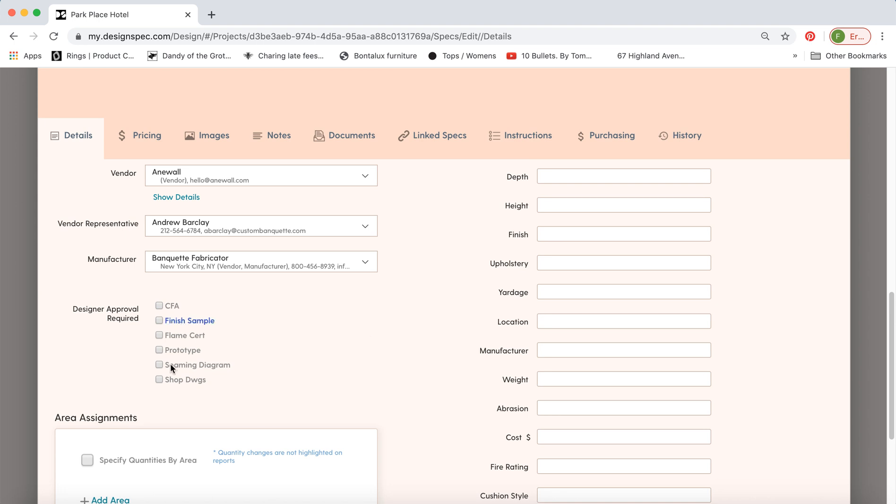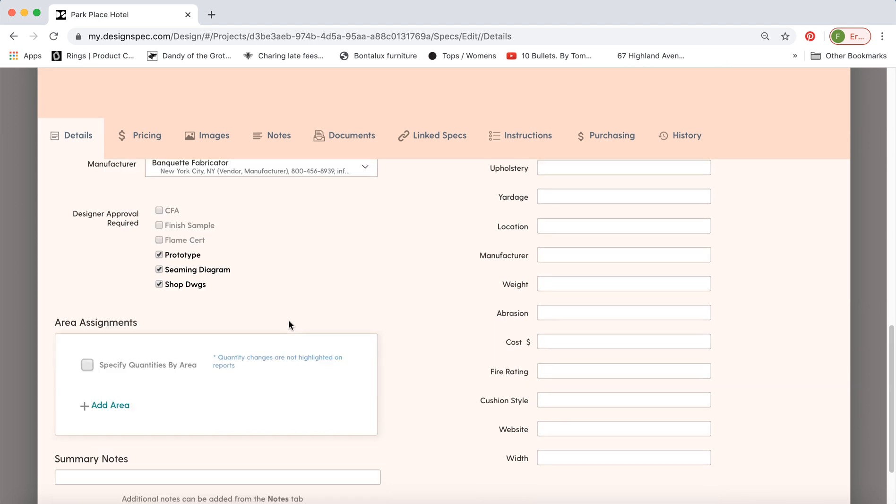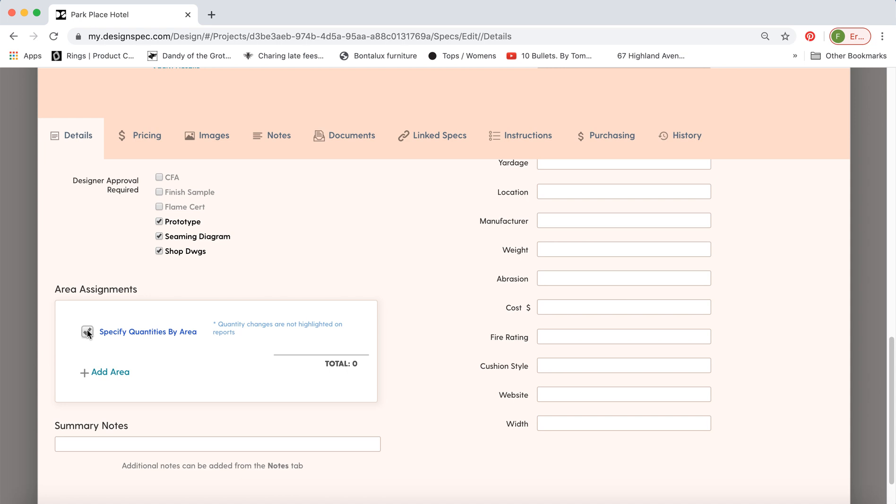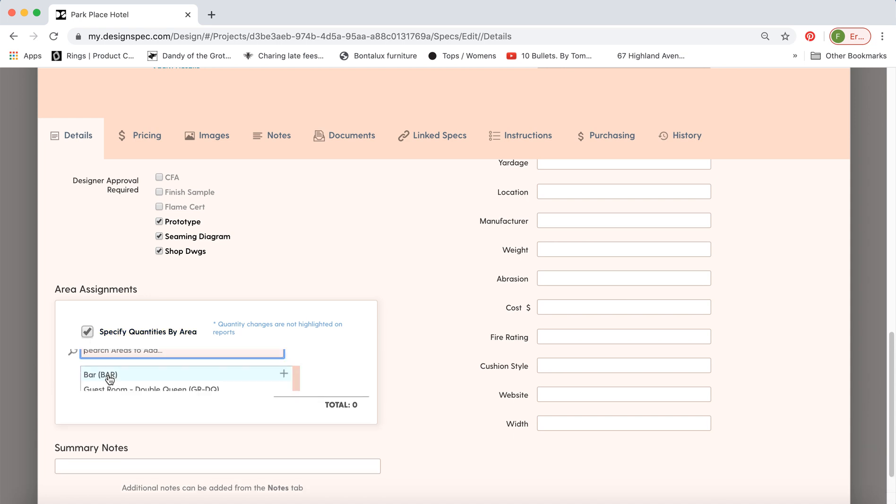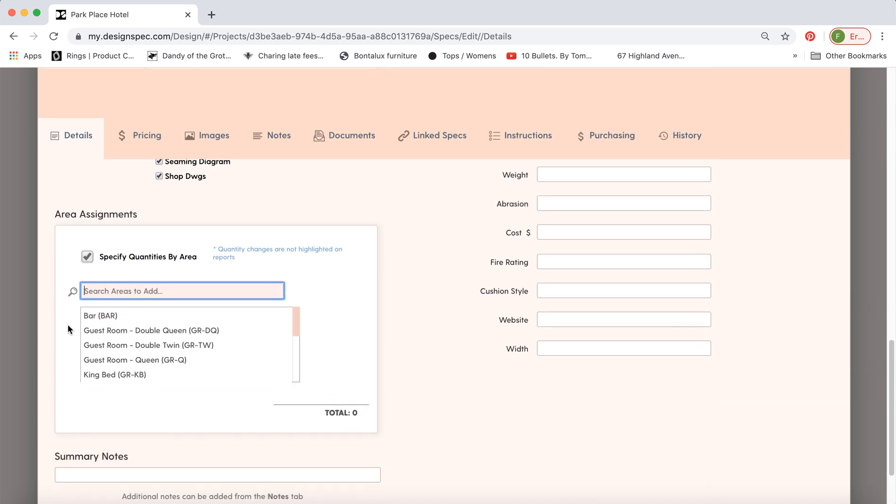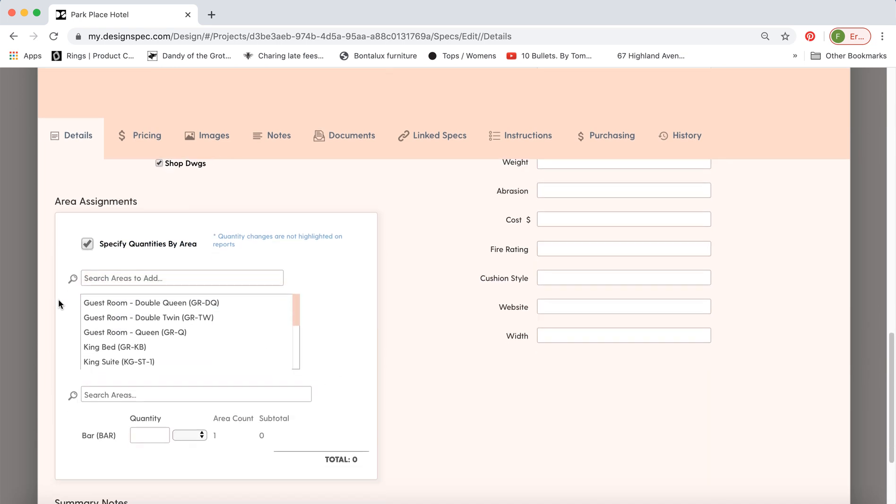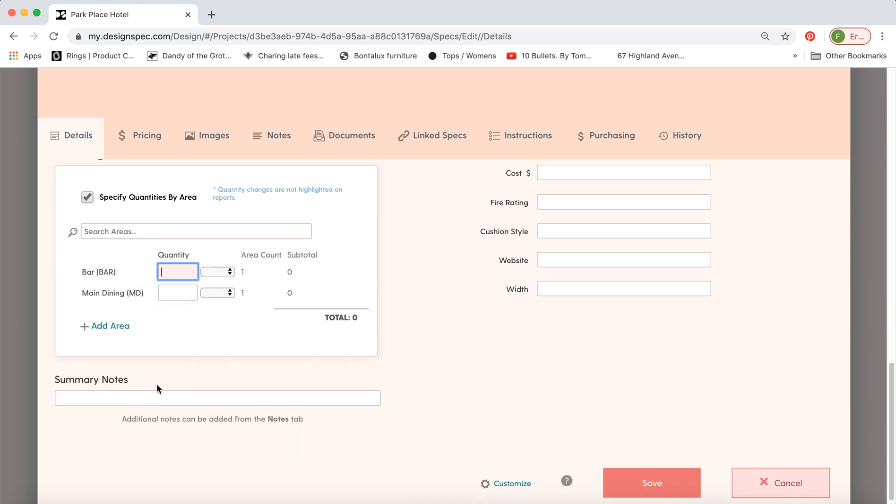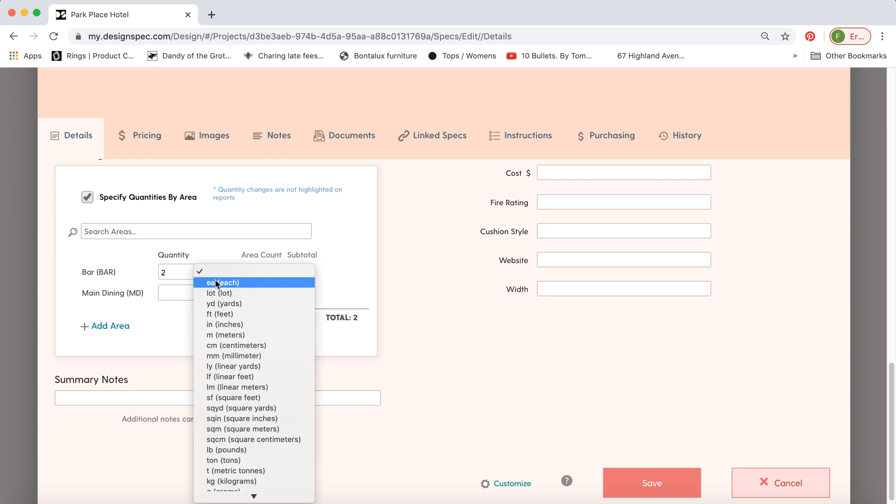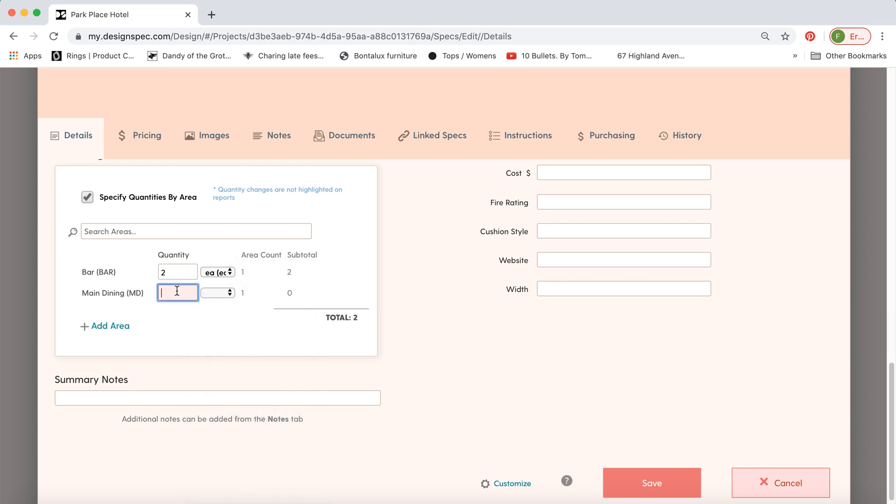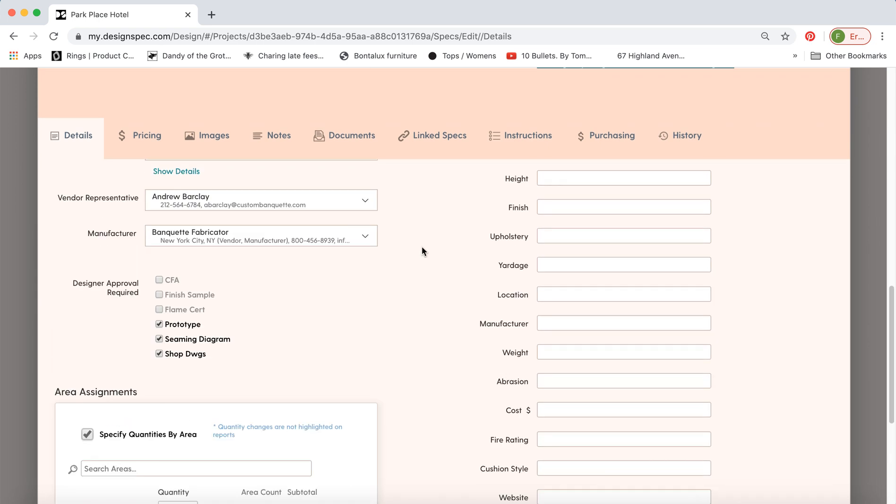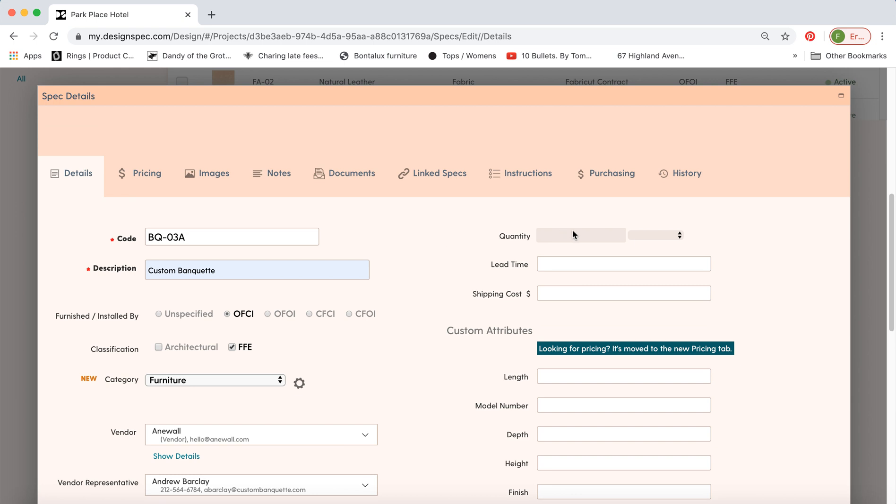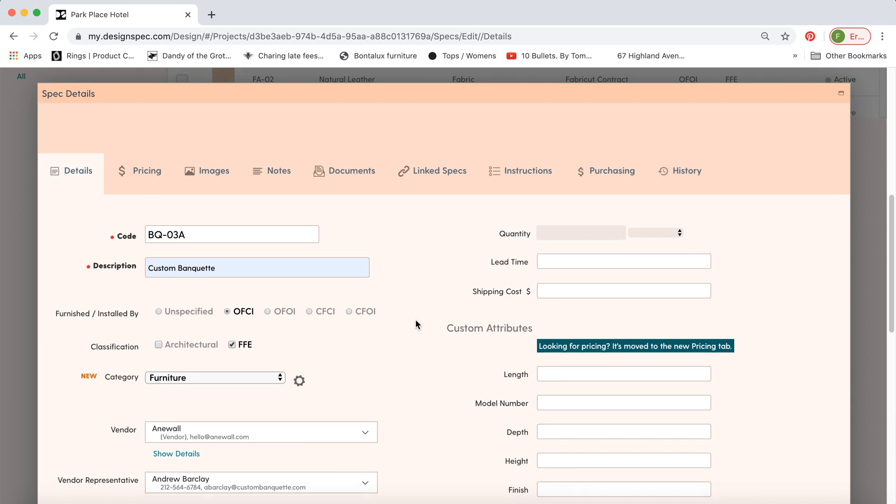You can pick a number of designer approvals. This list is also customizable. Now if you'd like to assign the quantity of this item per area, take off this box here and then add the area the spec is located in. So in this case we have one in the bar and maybe some in the main dining room and indicate the quantity. So we'll say we have two and three and it keeps track of this for you. Because we've inputted the information here the quantity field up here has been grayed out so we don't have conflicting information.